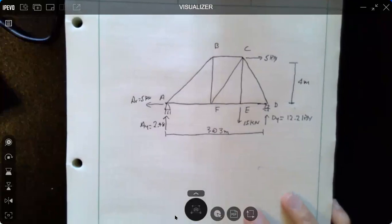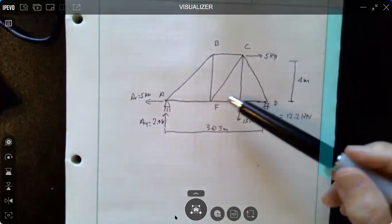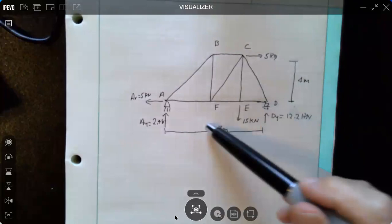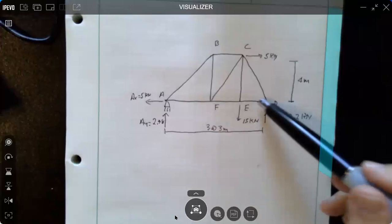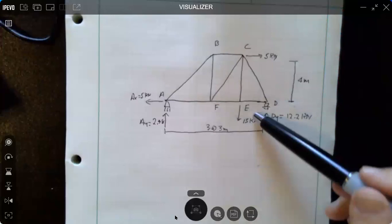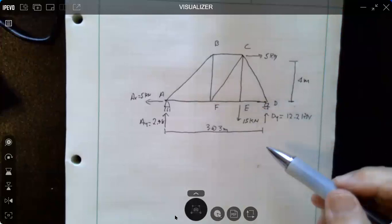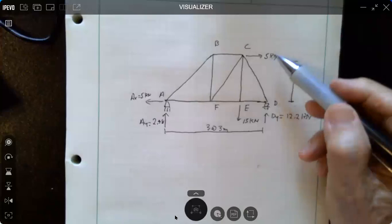Here is an example truss that we're going to take a look at. Three panels at three meters — this is a convenient way to do dimensions. If you had ten panels you'd say ten at three meters. It's a little out of proportion, but this is three meters also. We have two forces: 15 kN at E, and a horizontal force at C equal to 5 kN.